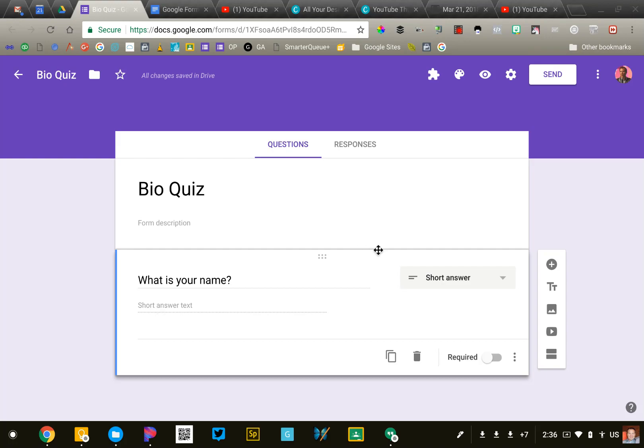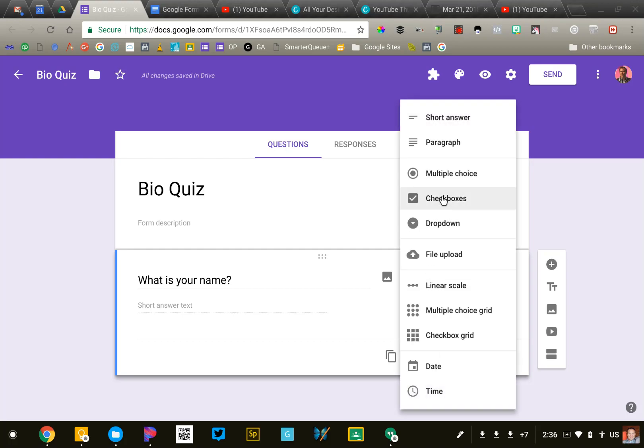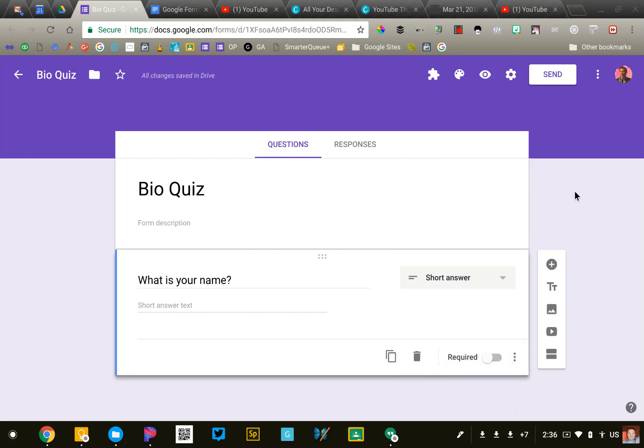If you need to, you can always go to the right side here and change the question type using this dropdown list.